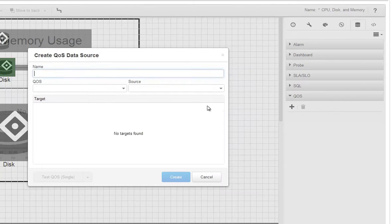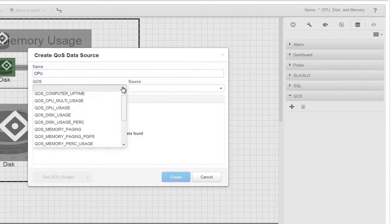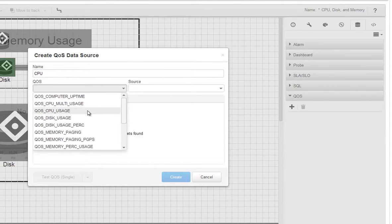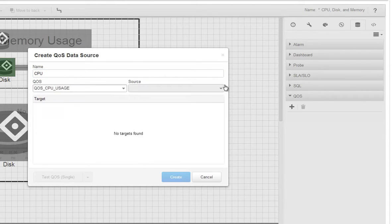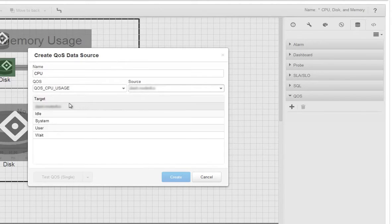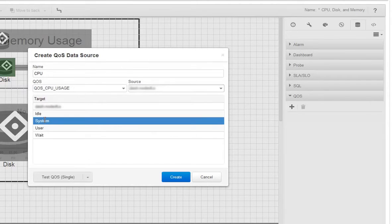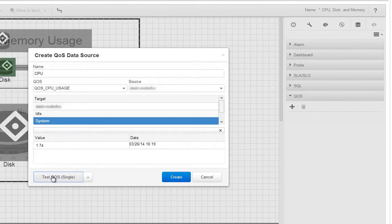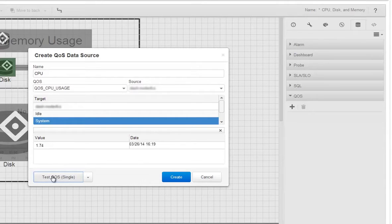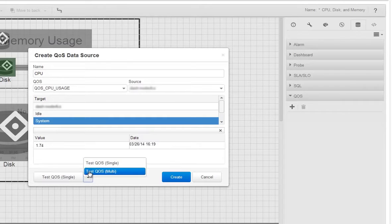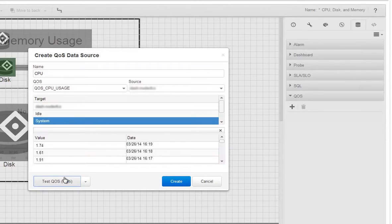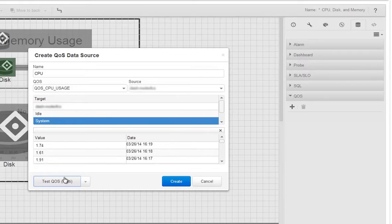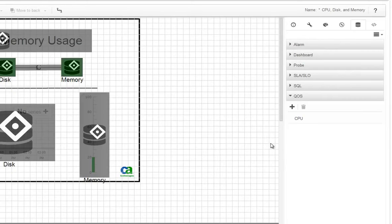Click the plus sign to add a data source and enter CPU for the name. Choose CPU usage for the QoS measurement and your computer for the source. For the target, choose System so that we see system-level CPU data. Click Test QoS to verify that the data source is working. Notice that you can test for only the latest value or for the values for the past hour using the multi-setting. Most often you will use the single setting, but the multi-setting is useful to preview data for a line chart. Click Create and we have our data source.